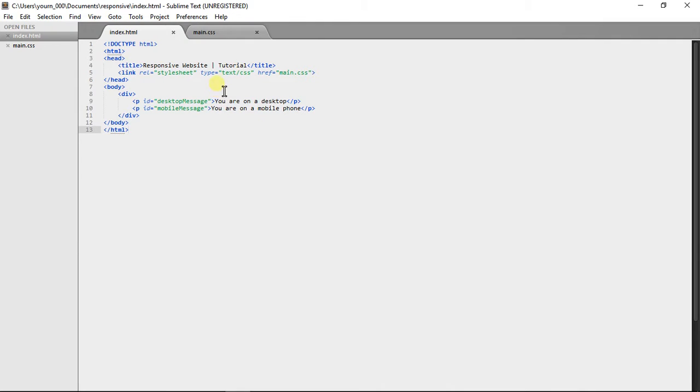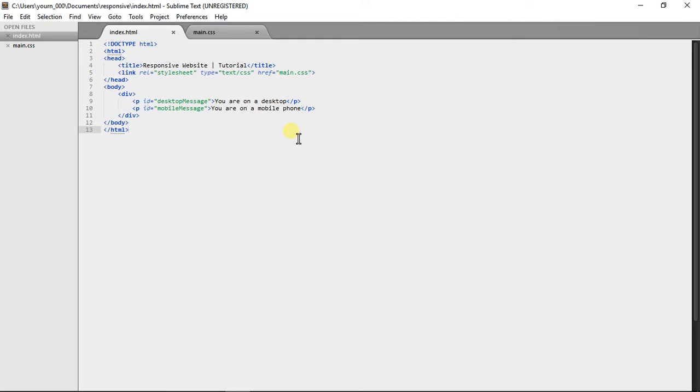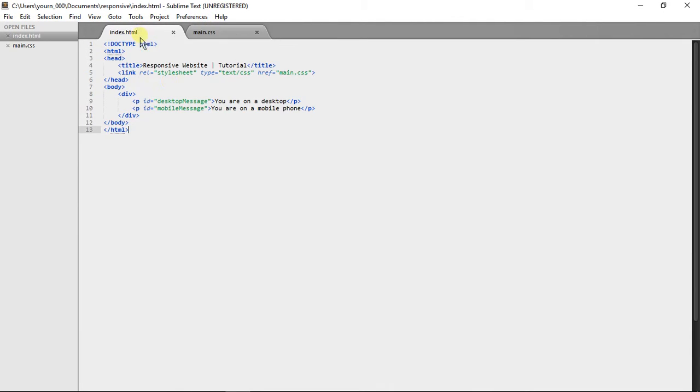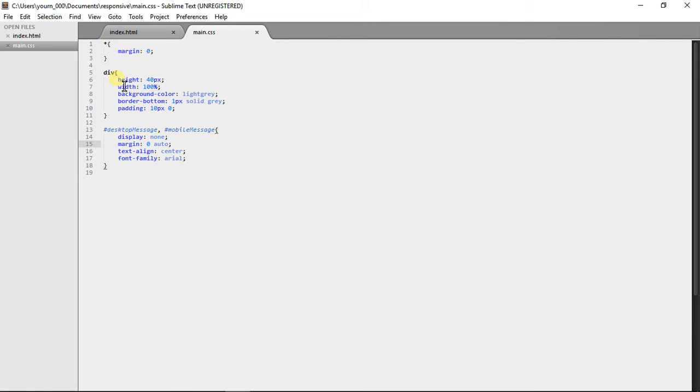Now this is going to display whether you're on a desktop and if you're on a desktop that will display, and if you're on a mobile phone that will display. Now, with CSS it's not going to check whether you're on a mobile phone. We can make it so if the width of the screen is less than something, then it will apply.